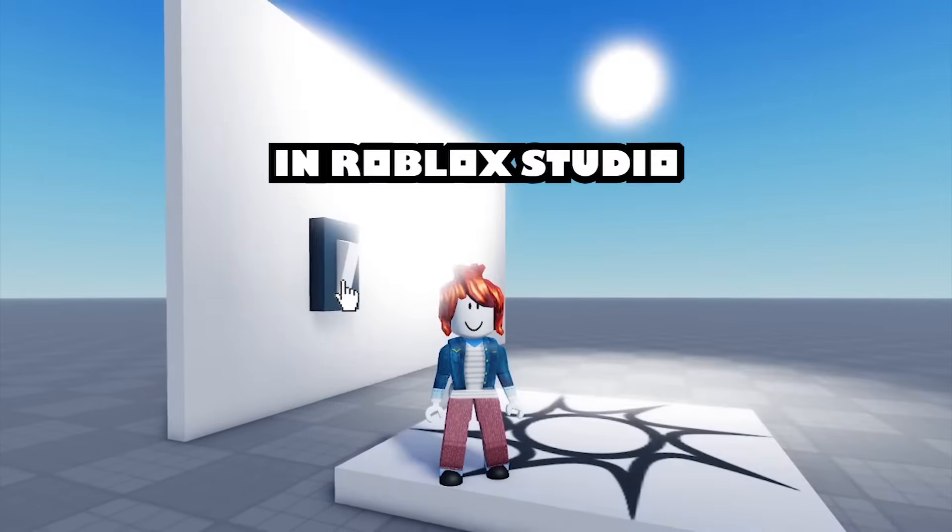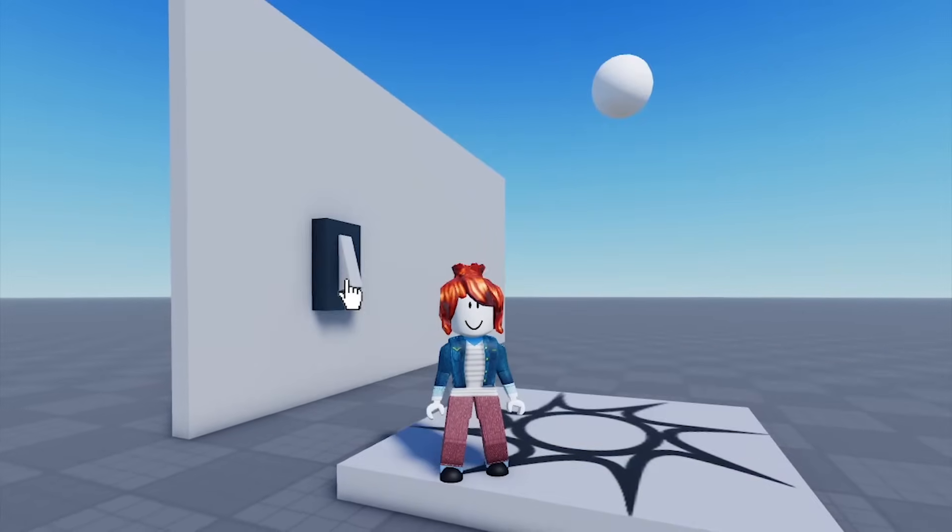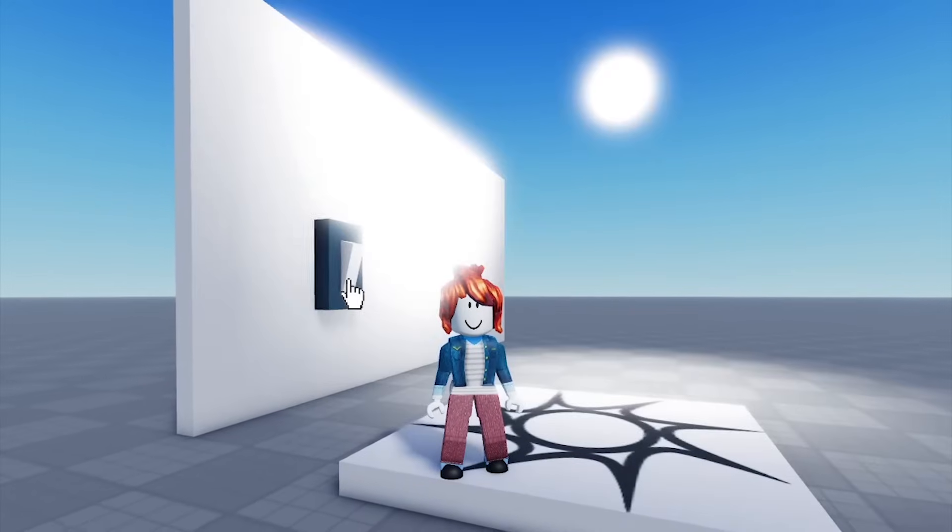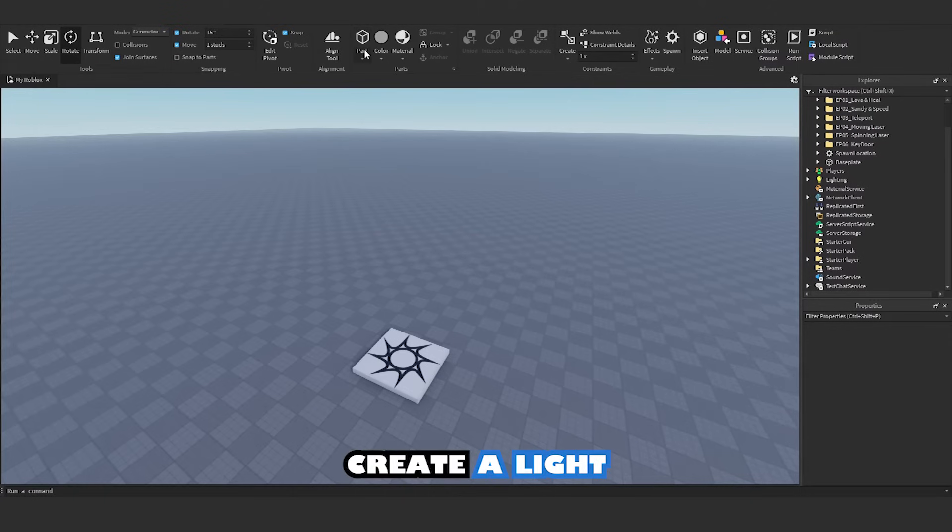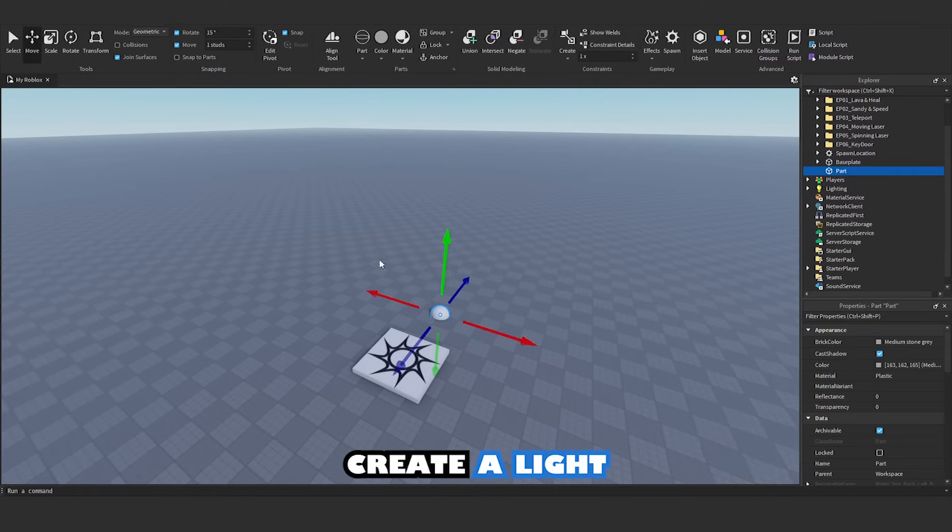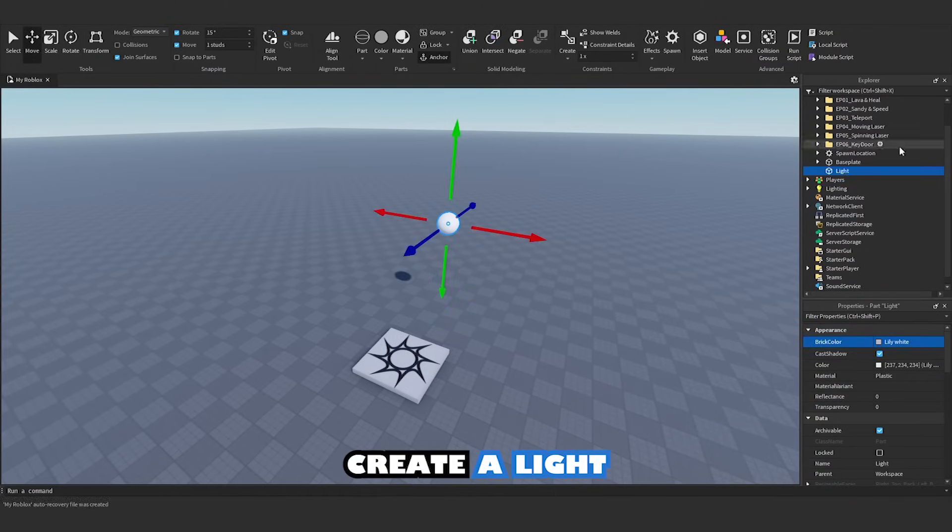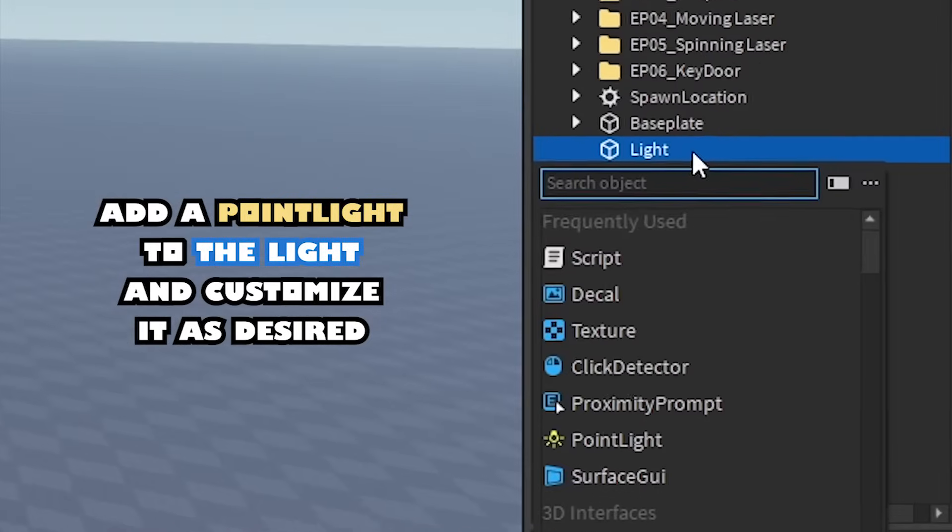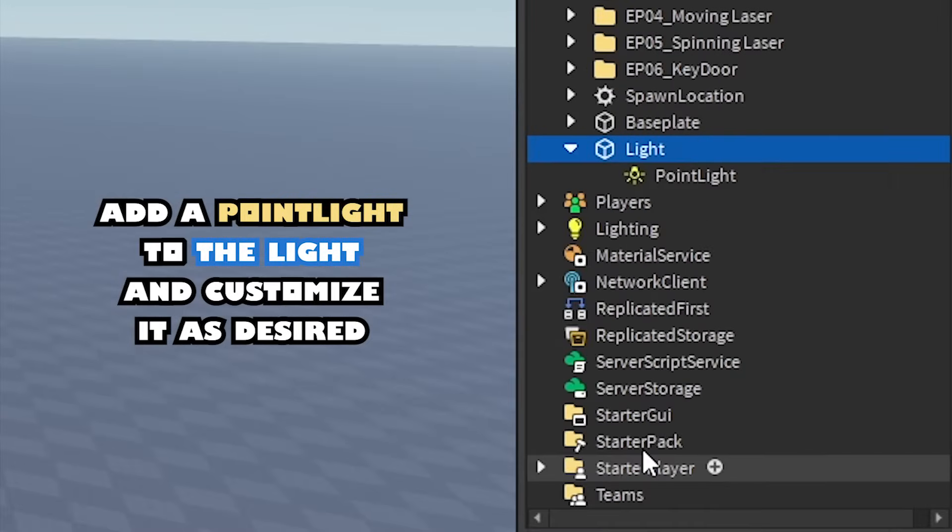How to create a light switch in Roblox Studio. Create a light, then add a point light to the light and customize it as desired.